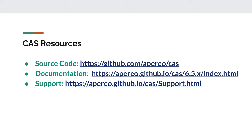With that, I'd like to conclude my brief status of the Apereo CAS project in 2022. Thanks for your attention!